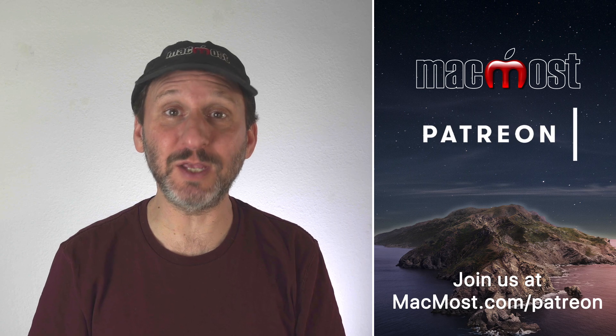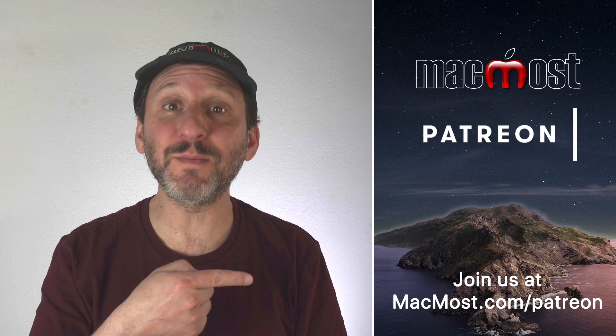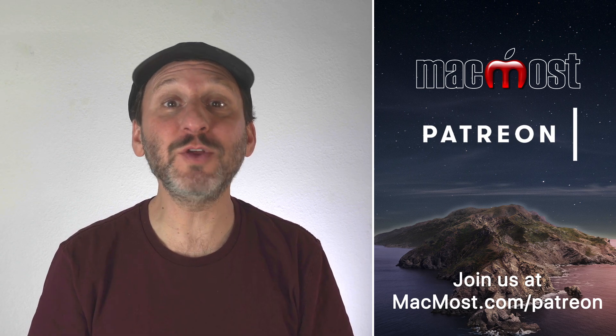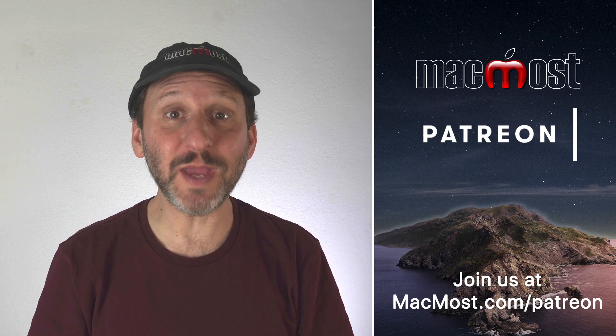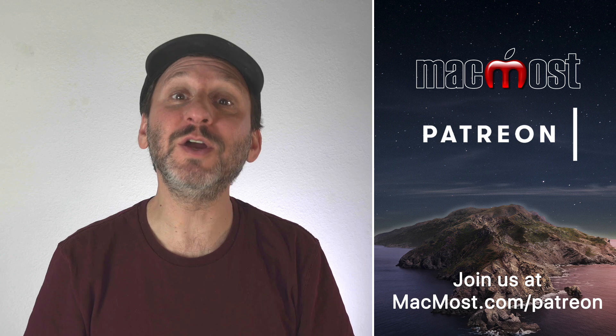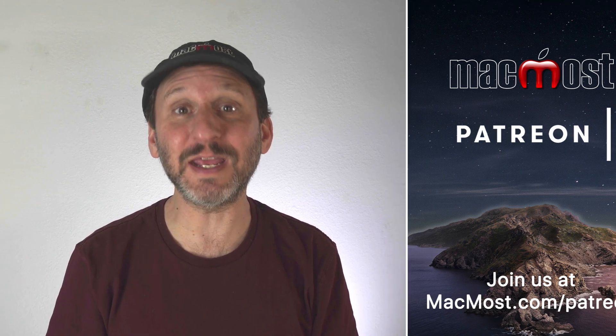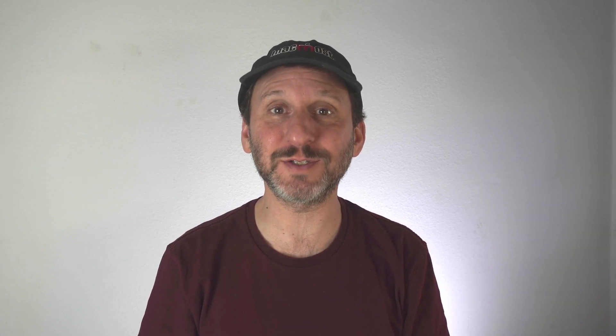MacMost is supported by more than 600 viewers just like you. Go to MacMost.com slash Patreon. There you can read more about the Patreon Campaign, join us and get exclusive content and course discounts.